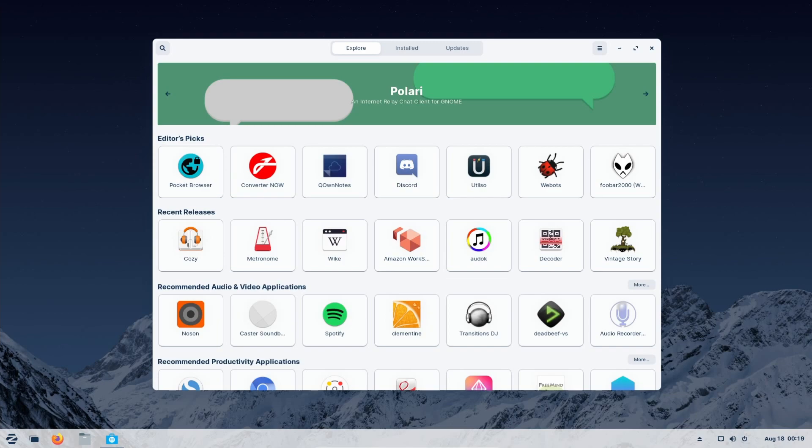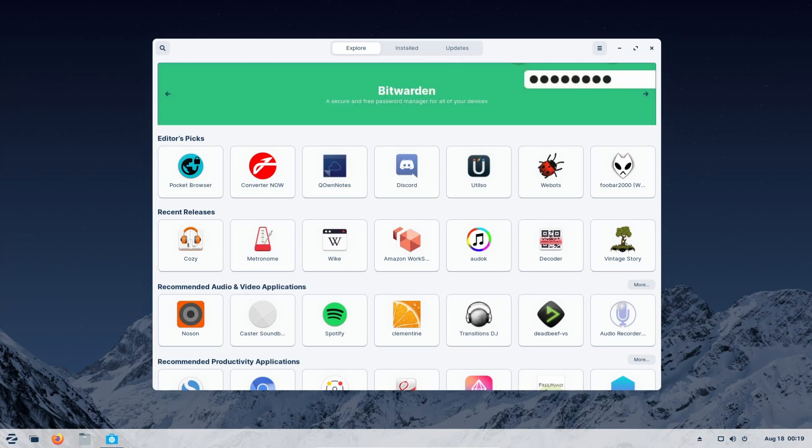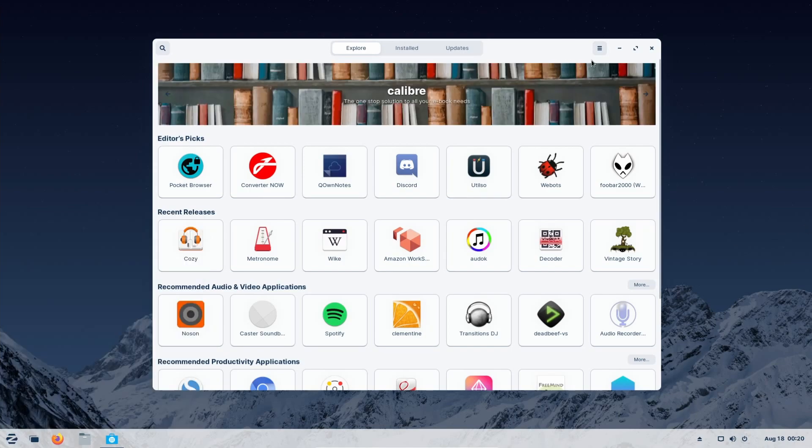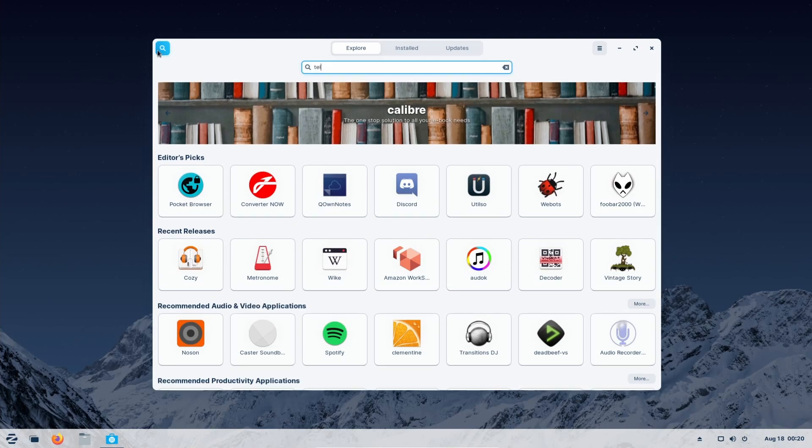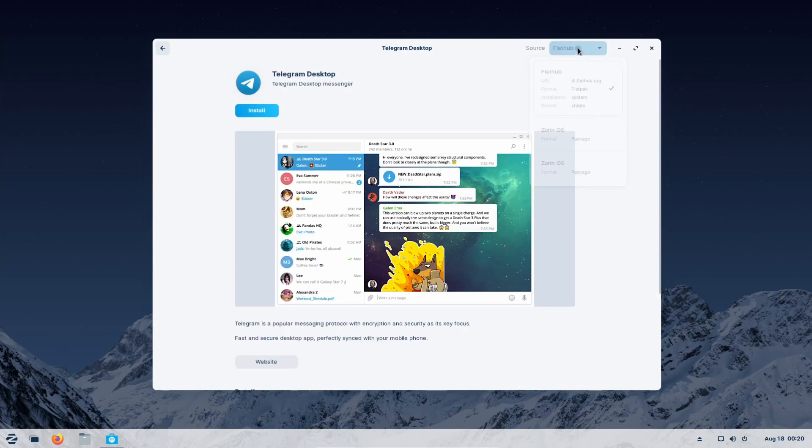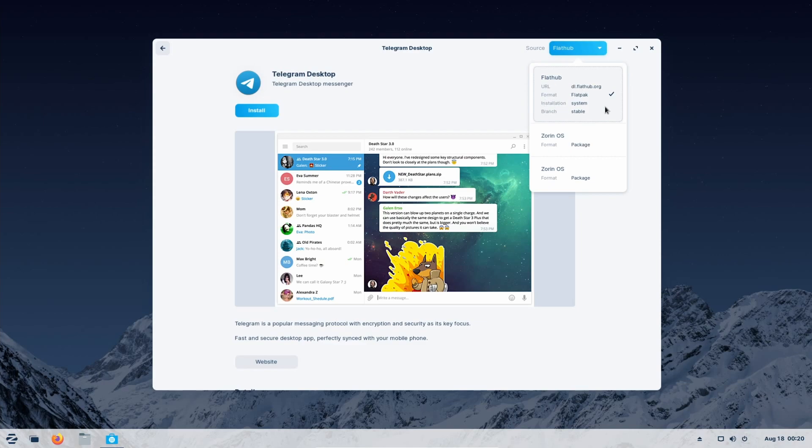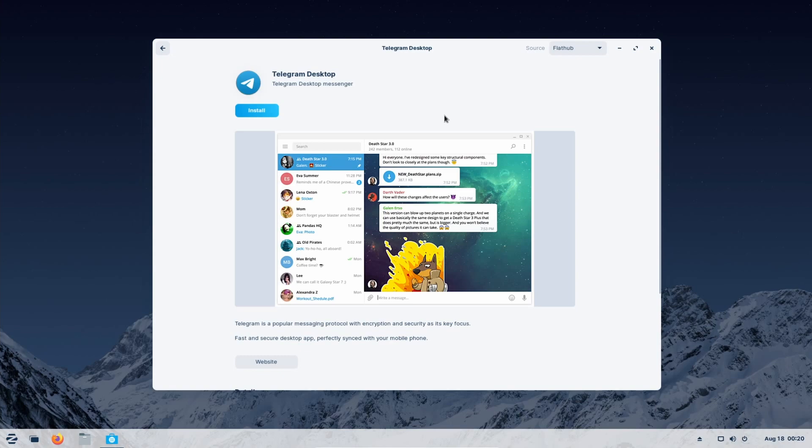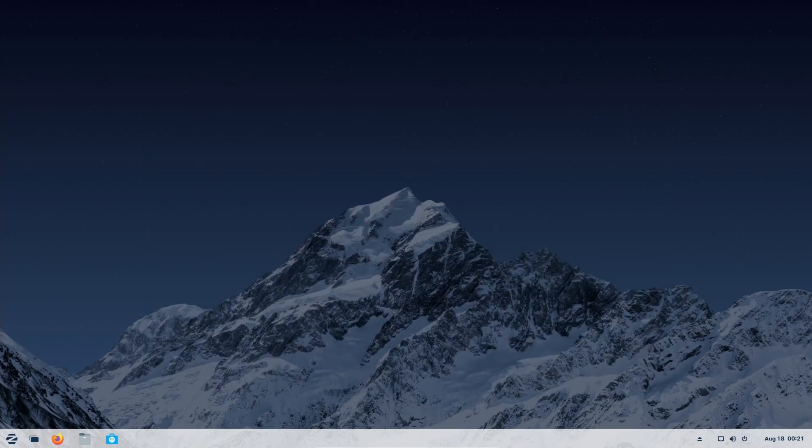You also get the ability to install .dev packages, app images, and even some Windows applications with the Windows app support powered by Wine, which is something that you can enable here in Zoran OS, Windows application support. Let's check out one application such as Telegram, which should be available from different sources. And it is here FlatHub as well as the Zoran OS app repository. So you can select from different sources. If you don't like the FlatHub version, you can install different versions depending on the availability of the program or application in the store.